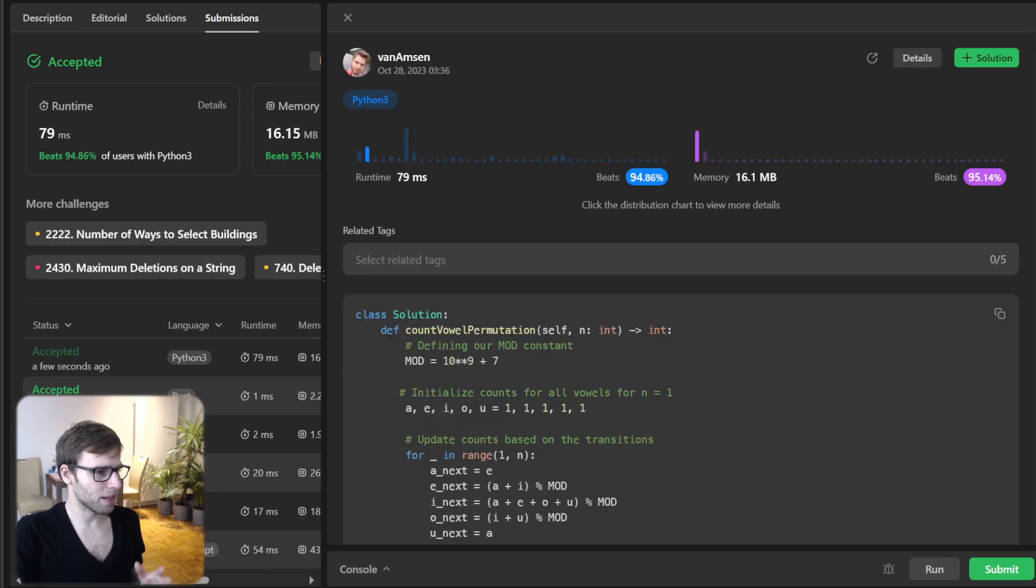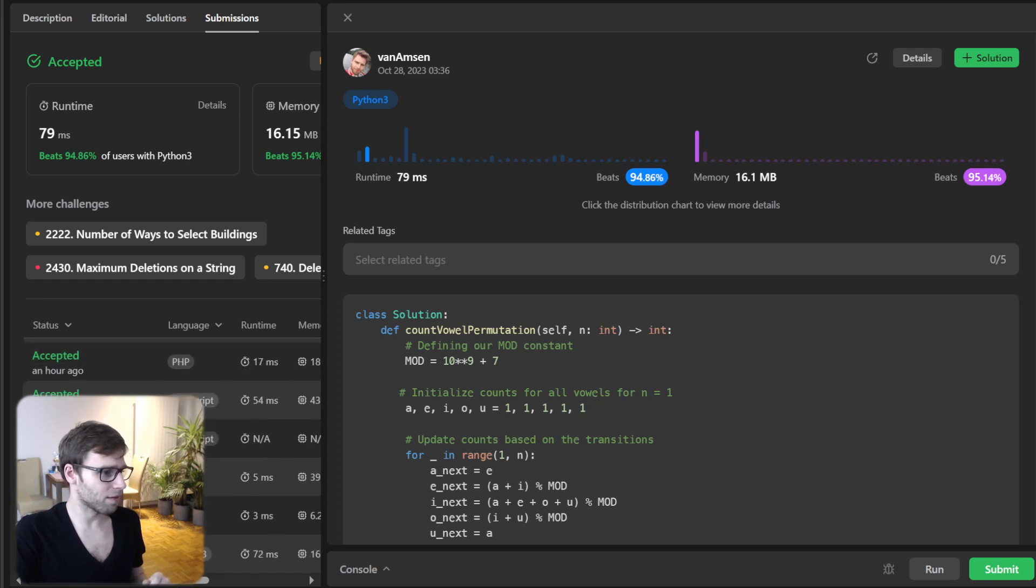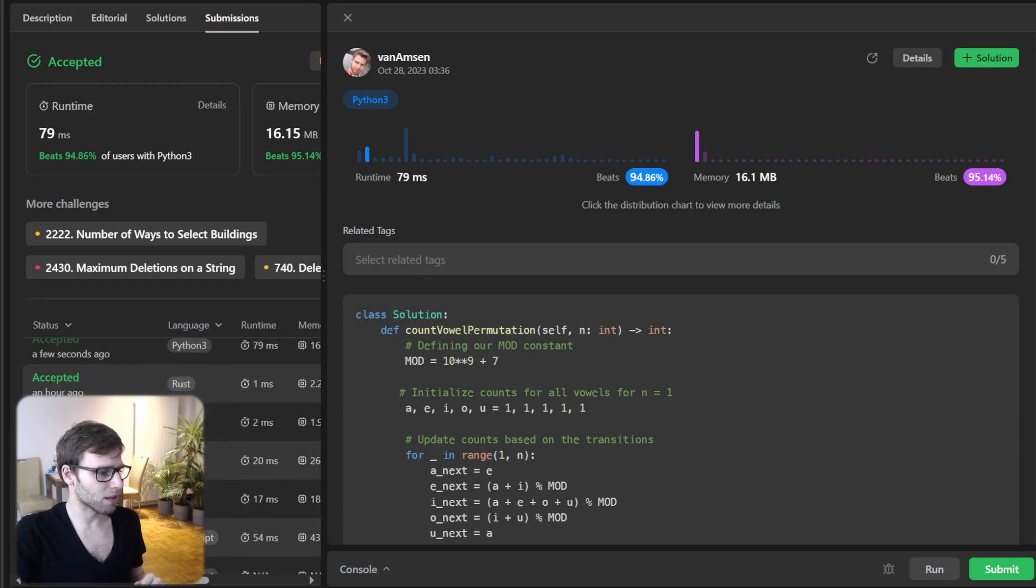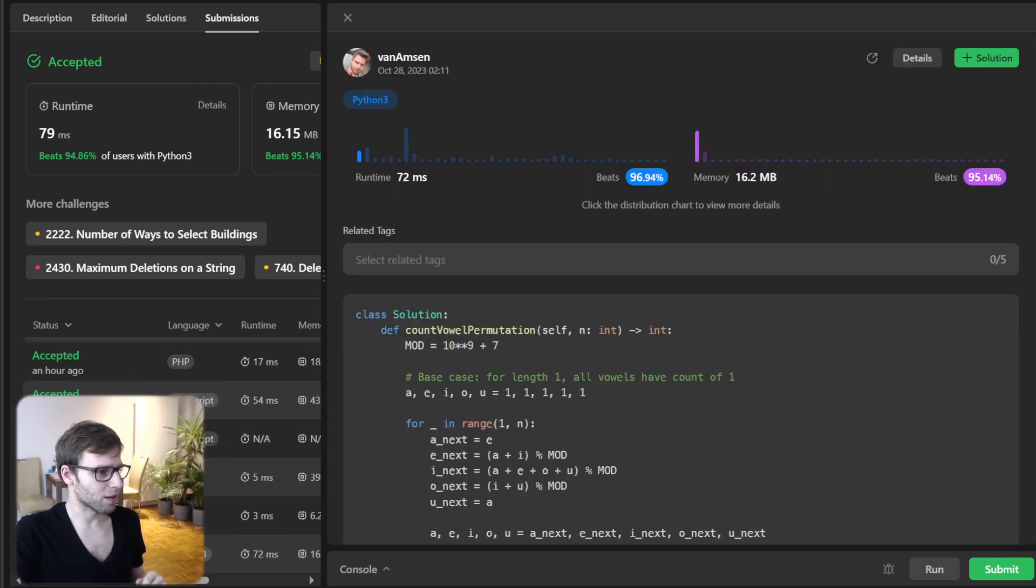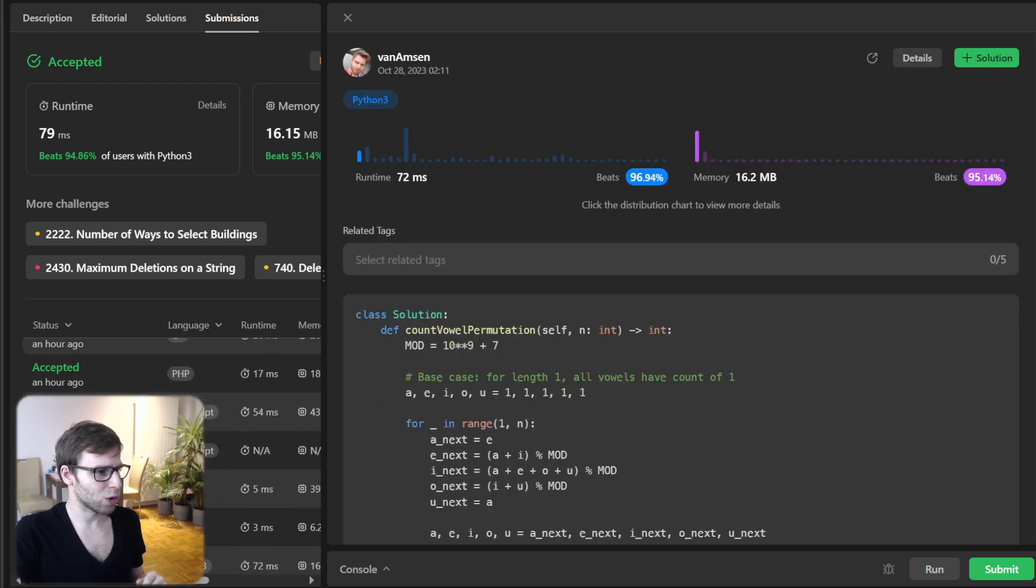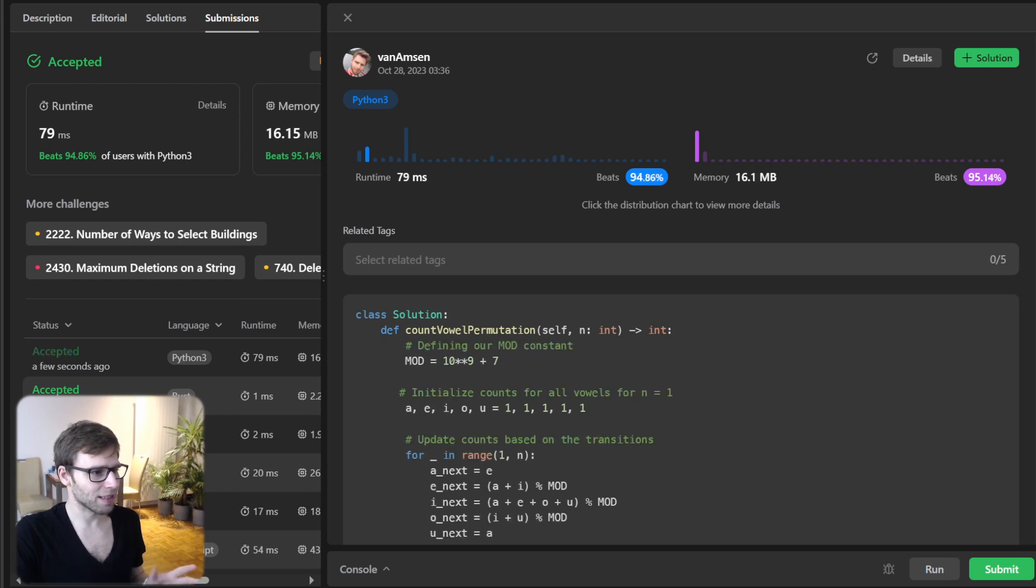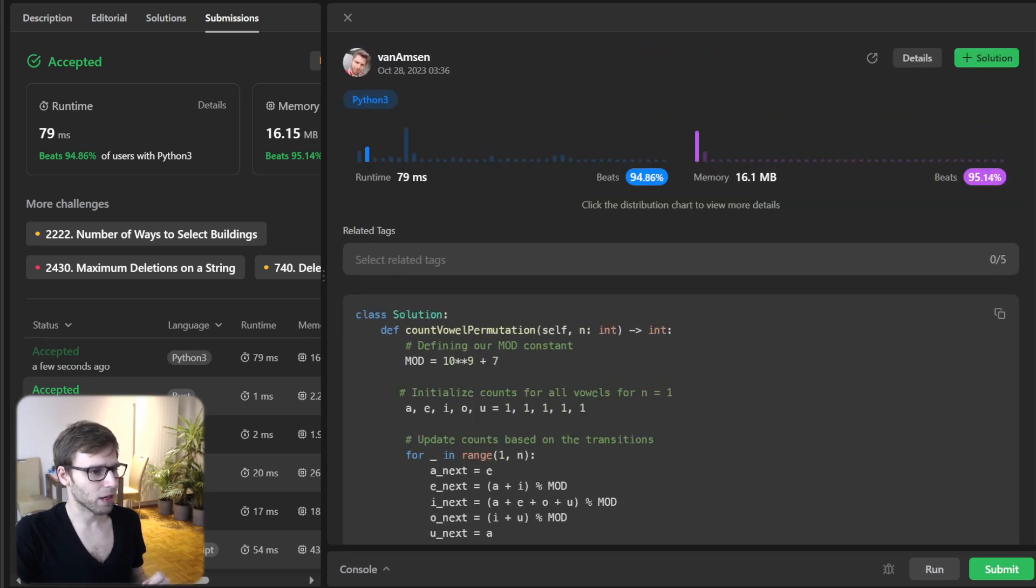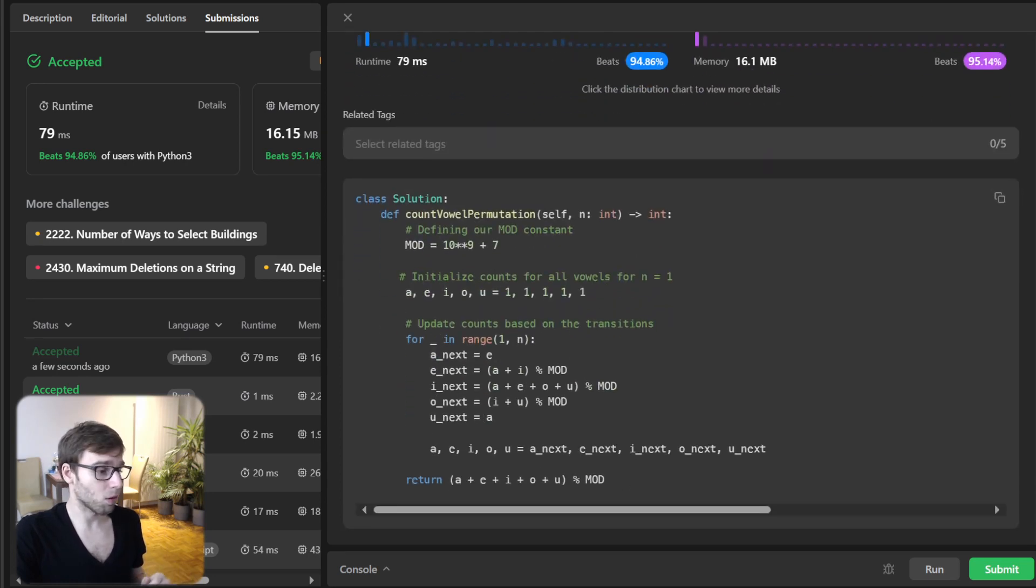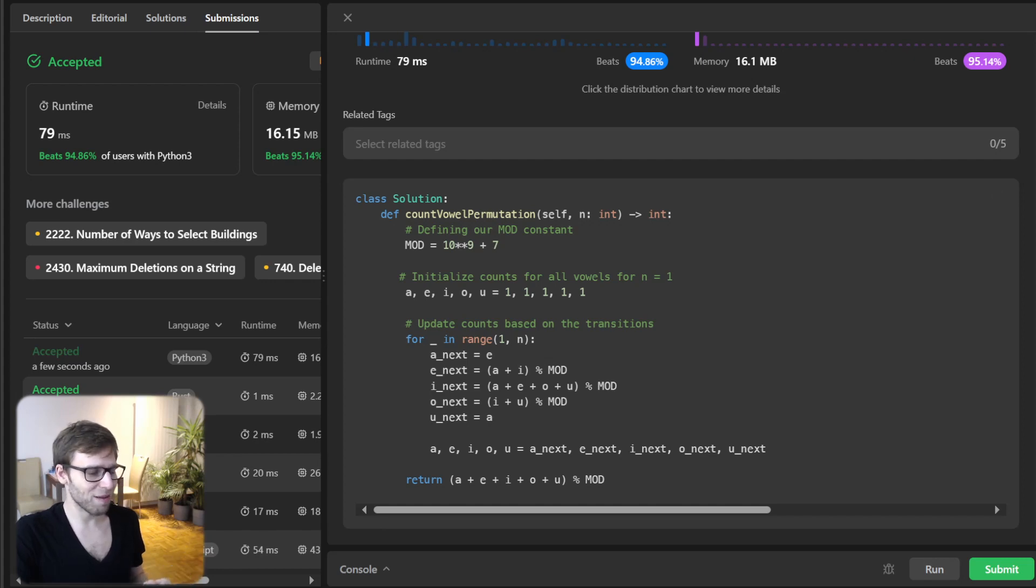our implementation beat 94%, 94.86. I think I have even a bit faster. So yeah, just a few seconds. So I get 72 milliseconds, basically quite similar. 96, 94, and beating 95% with respect to memory. So it's also really memory efficient and there you have it.